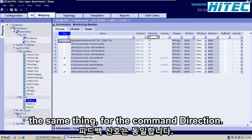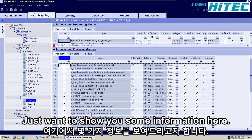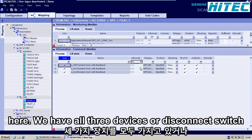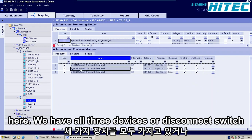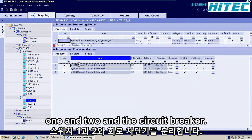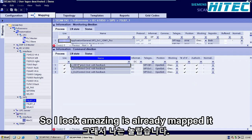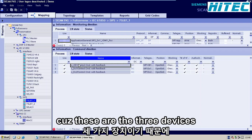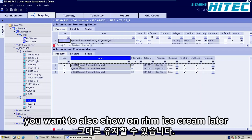For the command direction, click on Double Command. Here we have our three devices: disconnect switch 1, disconnect switch 2, and the circuit breaker. All information is already mapped in SICAM, so we can keep it as it is, because these are the three devices we also want to show on the HMI screen later on.